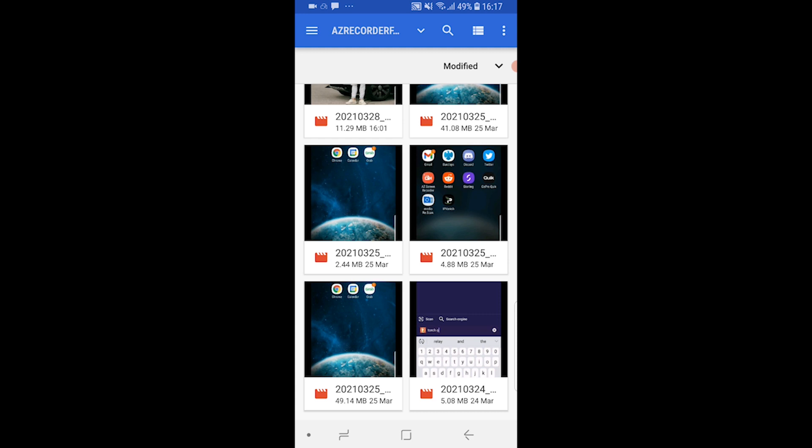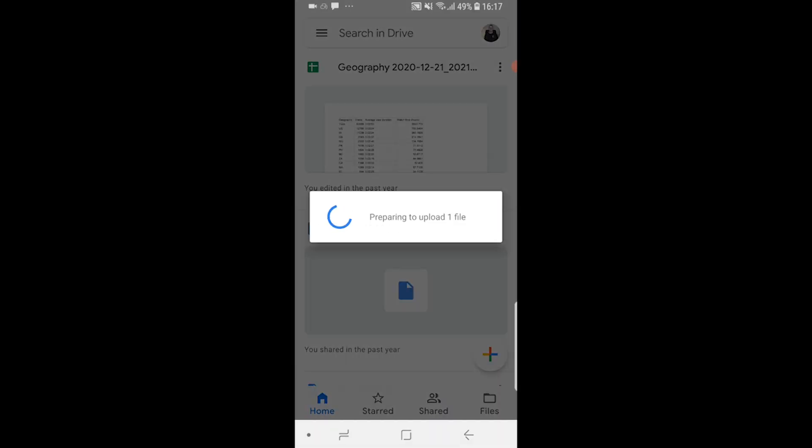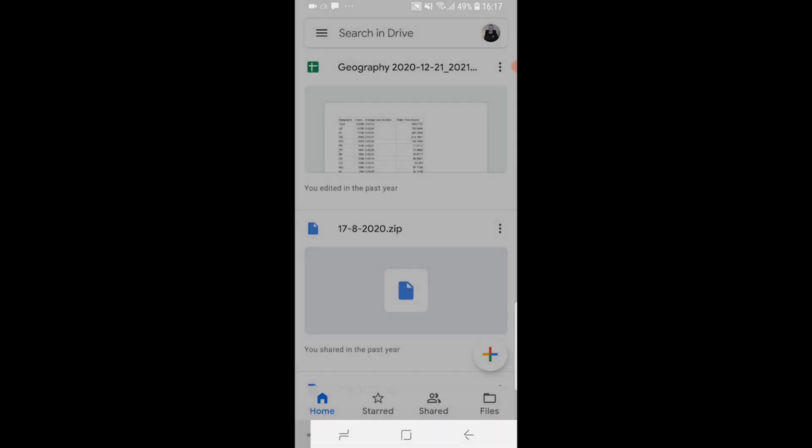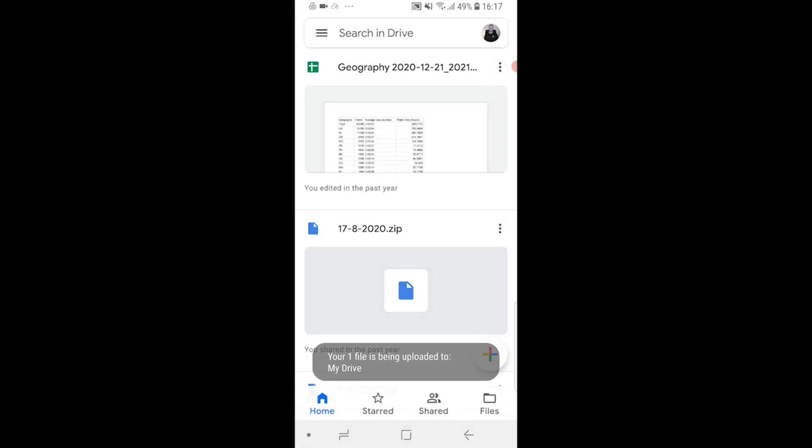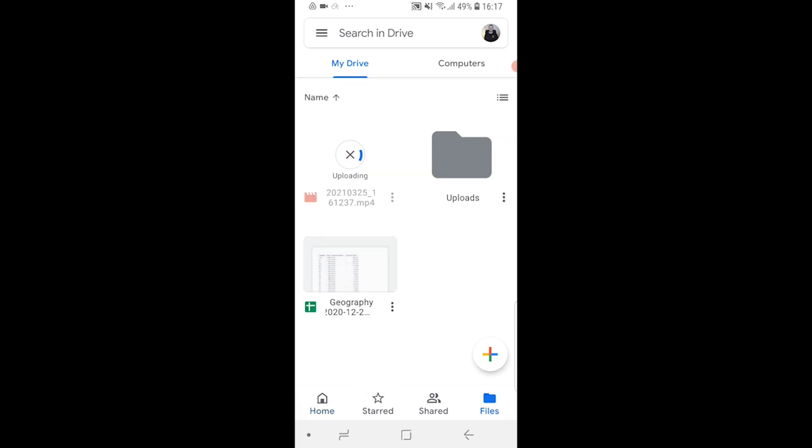I'm going to click on that and it should then upload to Google Drive. You can see one file is being uploaded to my drive. If you go to files you should be able to see that file which is uploaded and then I'll be back once it uploads.